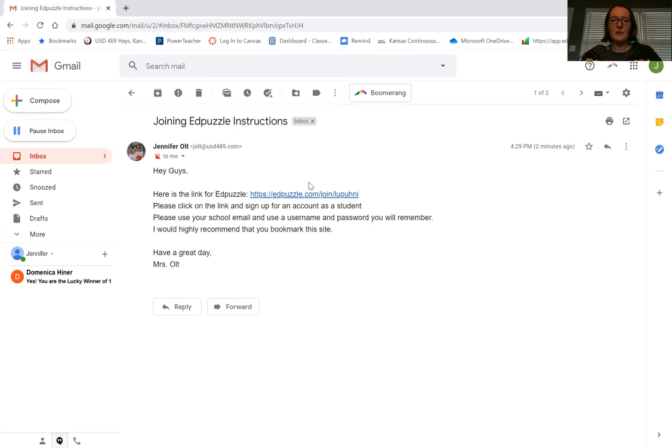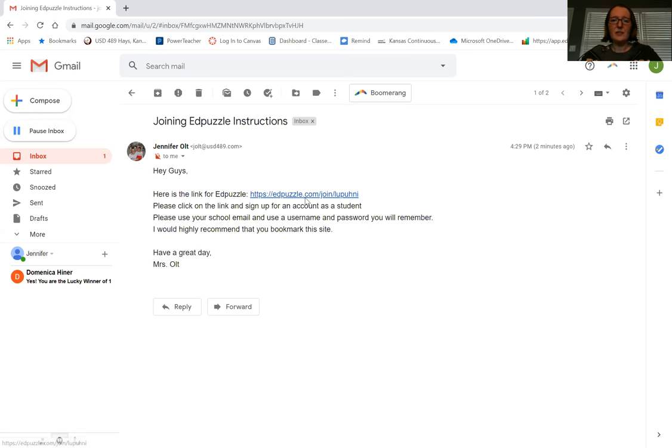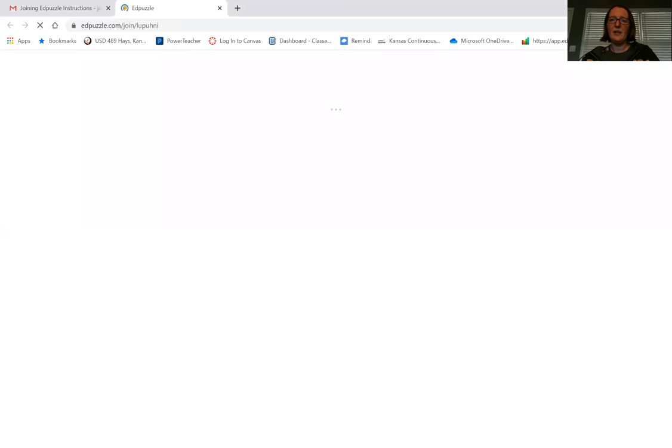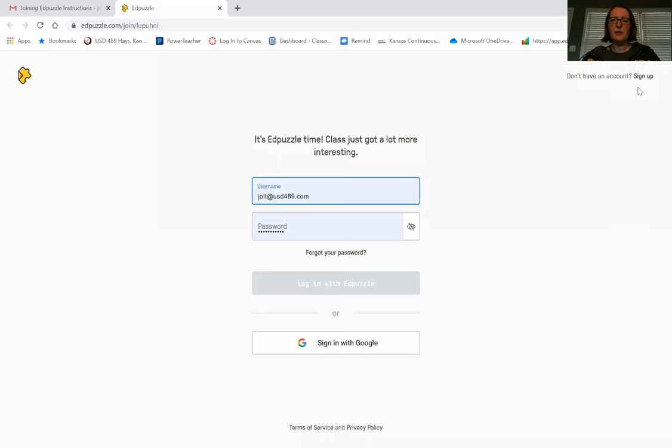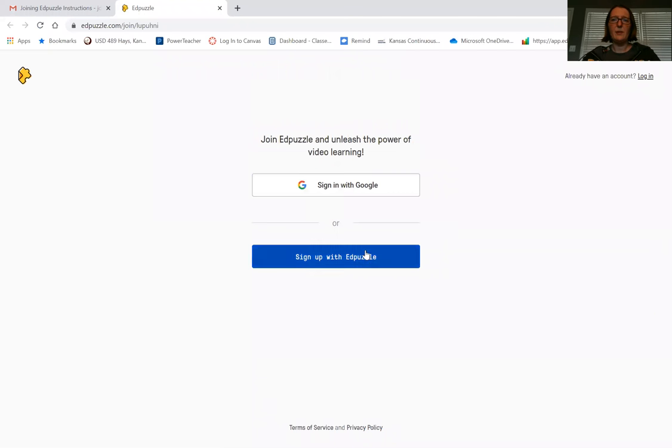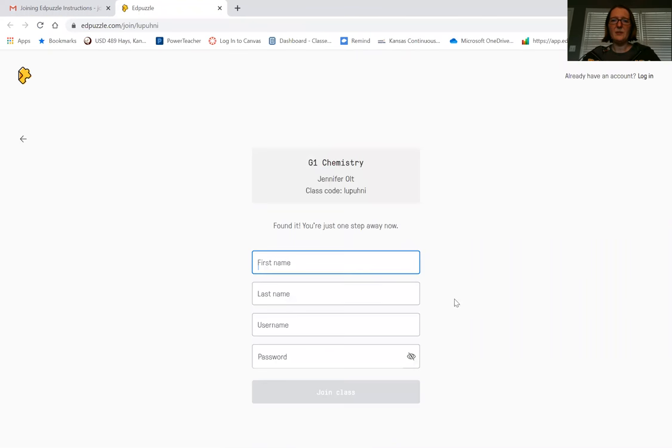To sign up, you'll click on the link that's in there. Now because I have an account already with Edpuzzle, it might take me here, but for you guys you should see up here 'don't have an account, sign up' and you're going to click 'sign up with Edpuzzle' and it should automatically have my class there.